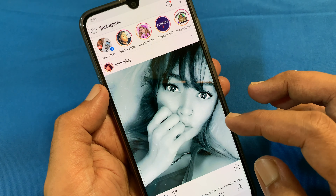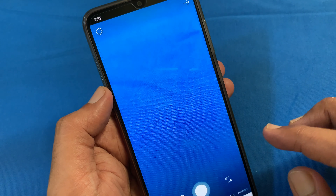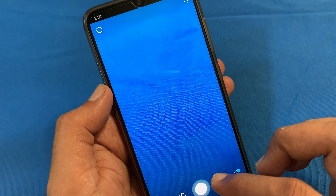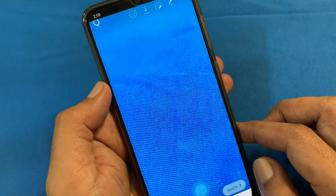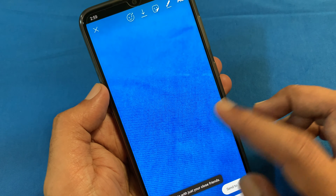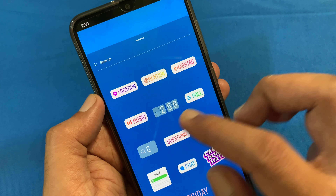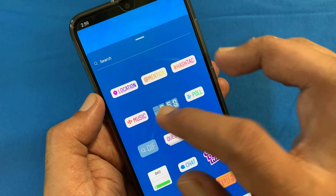Tap on the camera icon on the top left. You can capture a photo or upload a photo. Tap the sticker button from the top menu, and tap music.